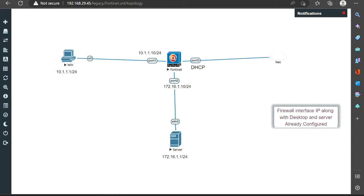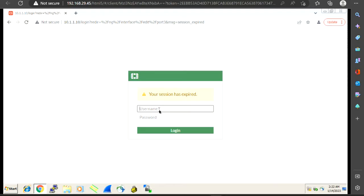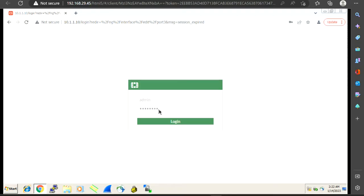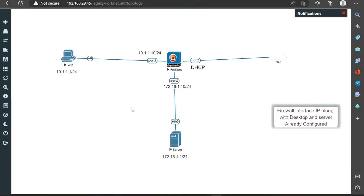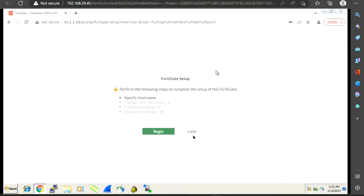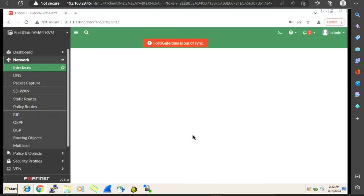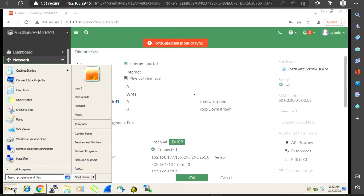Let's switch to the GUI of the FortiGate 48 firewall. It has timed out, so let me log in. For convenience, I want to tell you that I have already configured the IP addresses on all the interfaces, the machine, and the server. To learn how to configure IP addresses on the network interfaces of the FortiGate 48, you can watch my previous video. As of now, we are just focusing on the firewall policies.